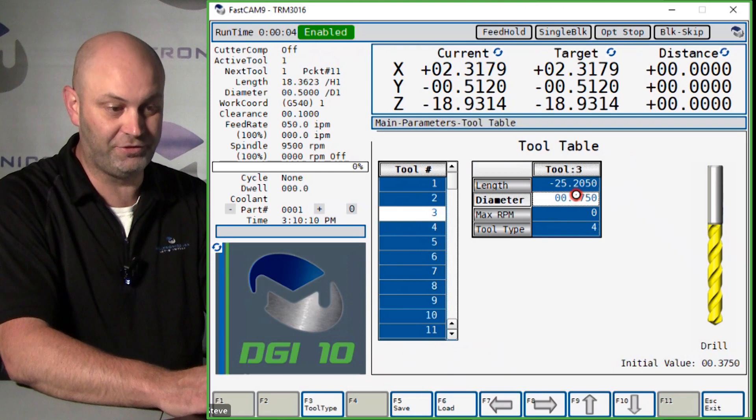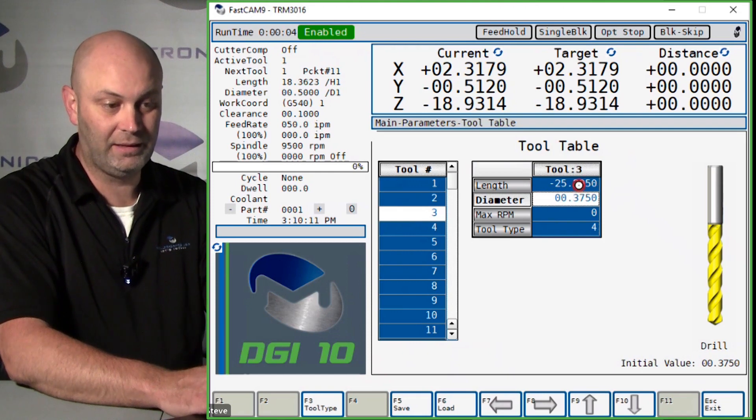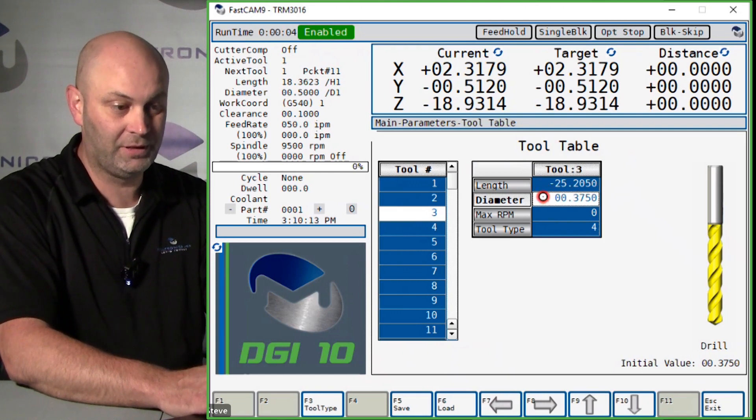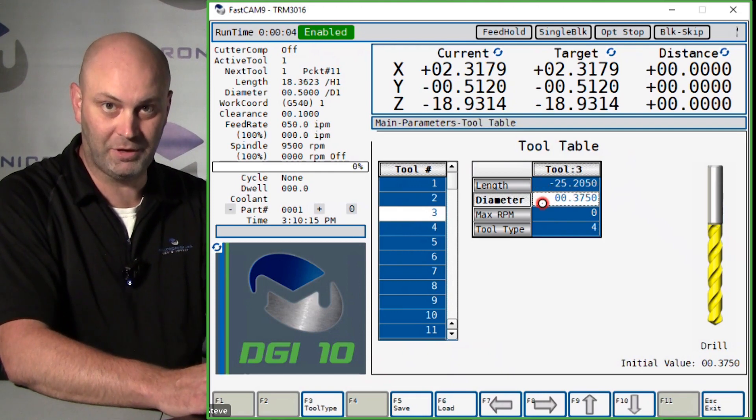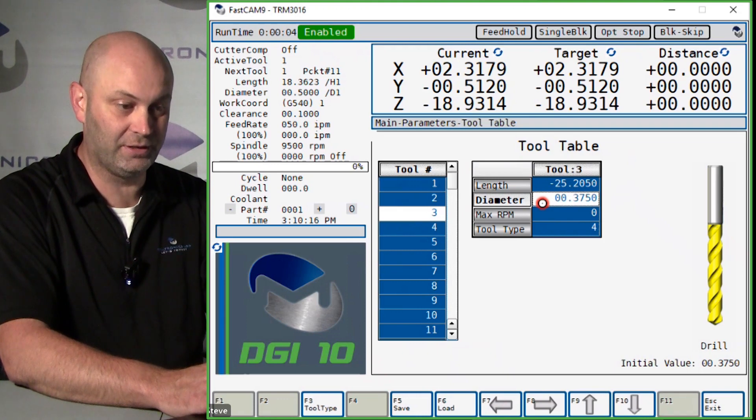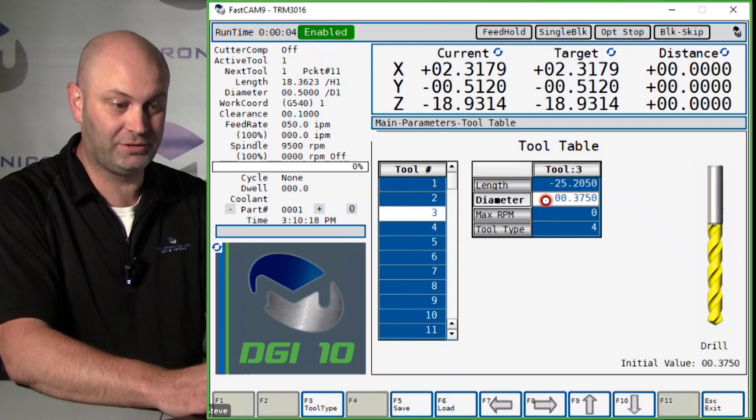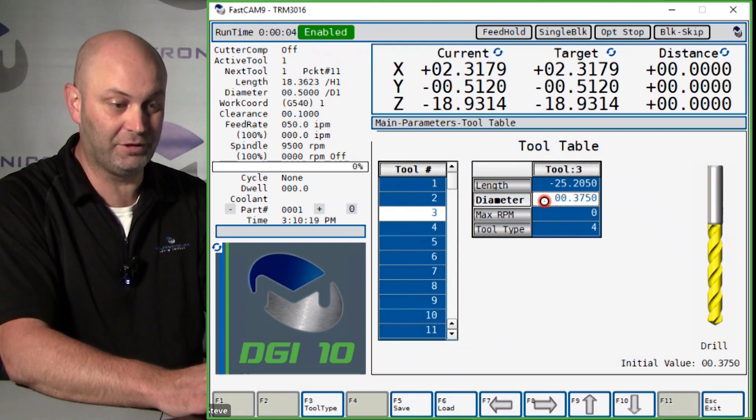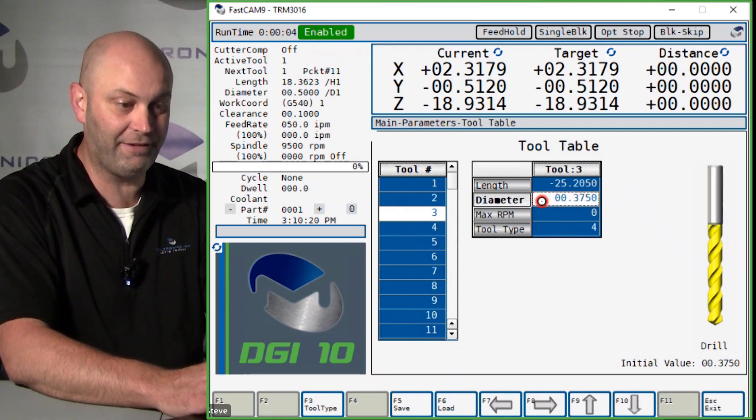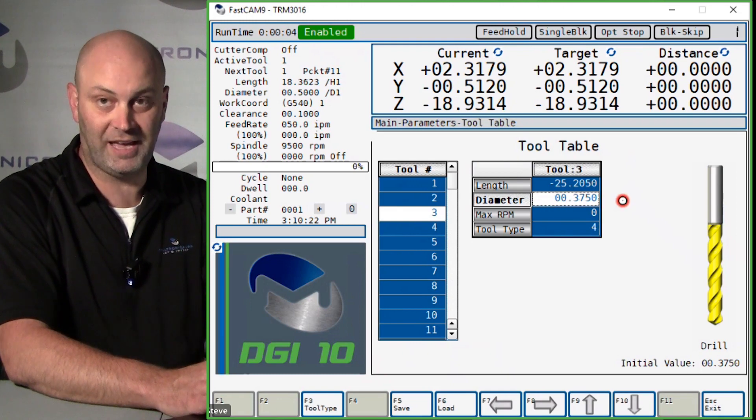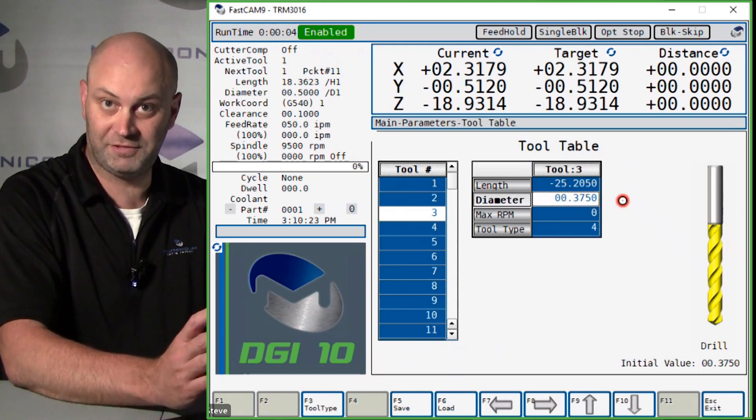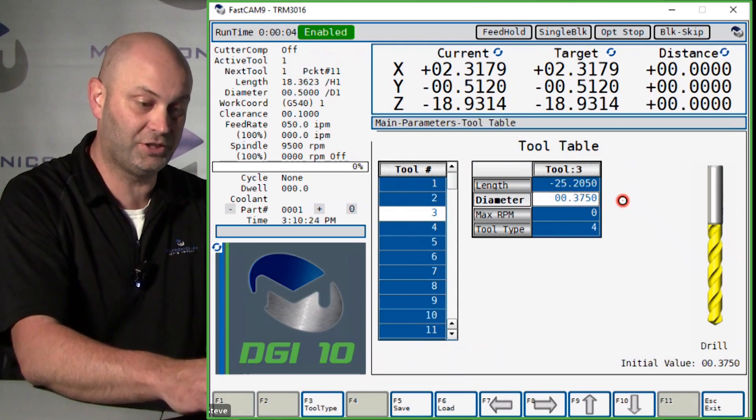That would have dropped that length another five thousandths. And same with your diameter. If you want to change your tool diameter, this current diameter is three seventy-five. If I want to make this diameter seven thousandths larger...